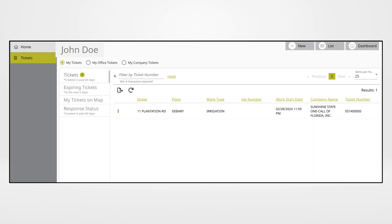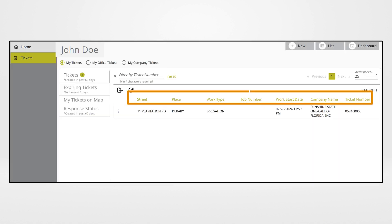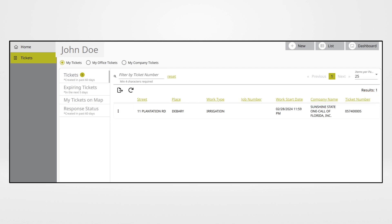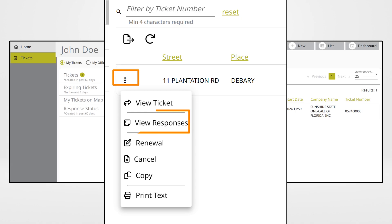Enter your ticket number in the filter by ticket number field, or filter the results on your dashboard. When the ticket is displayed, click the three dot menu and choose view responses.